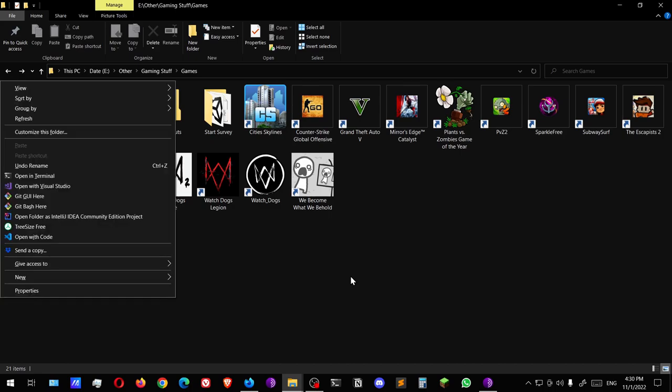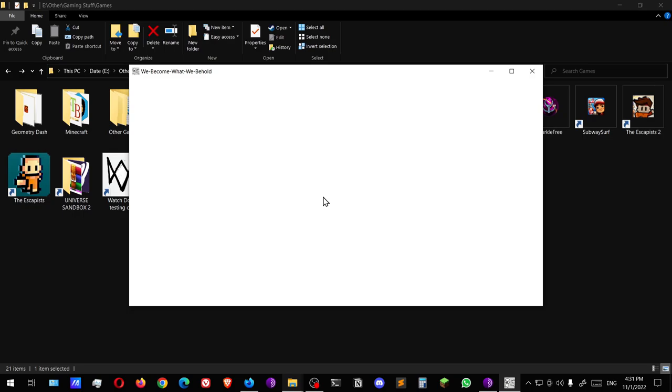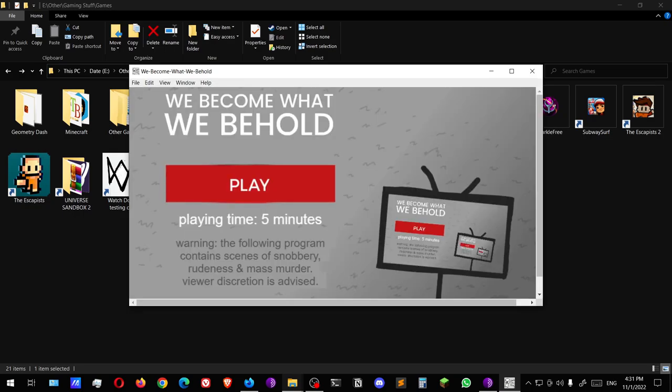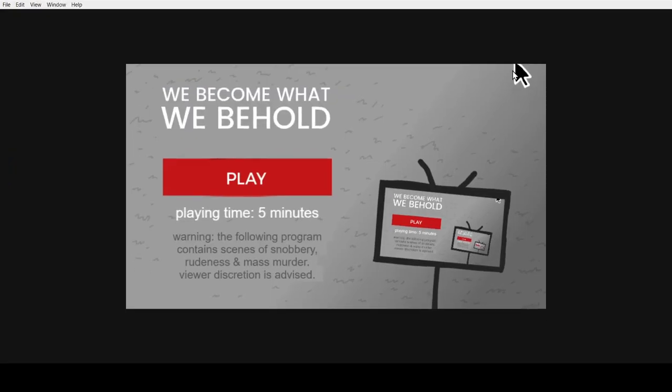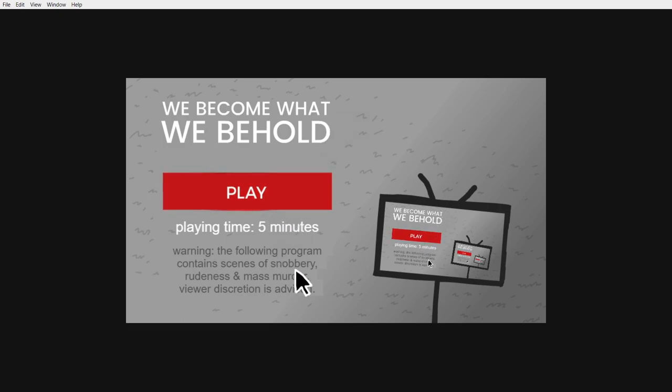Hello everyone, welcome back. So today we are going to be playing another short game. It's called We Become What We Behold, and it's pretty interesting because it does kind of look like it is basically the same thing that's happening in real life. We become what we behold, playing time five minutes. Warning: the following program contains scenes of snobbery, rudeness, and mass murder. Viewer discretion is advised.